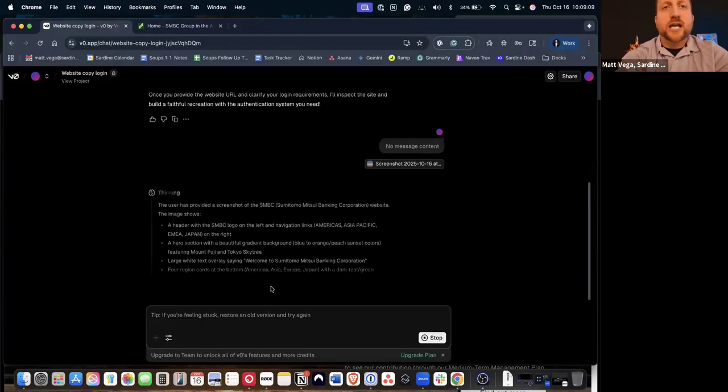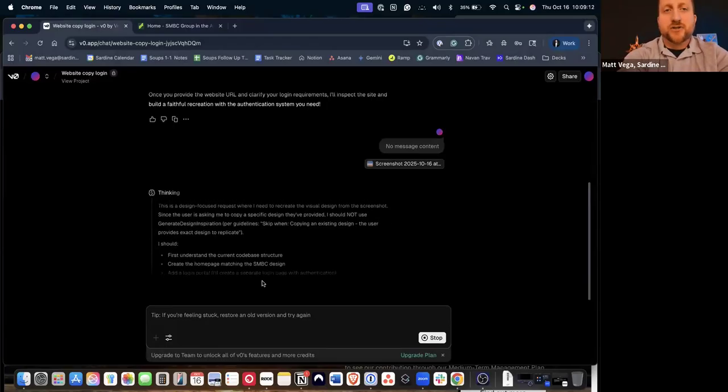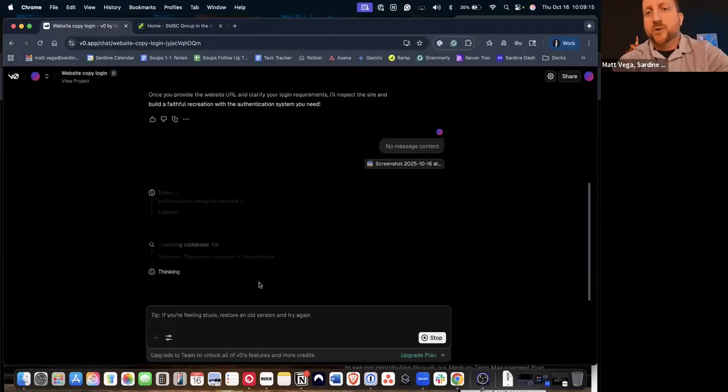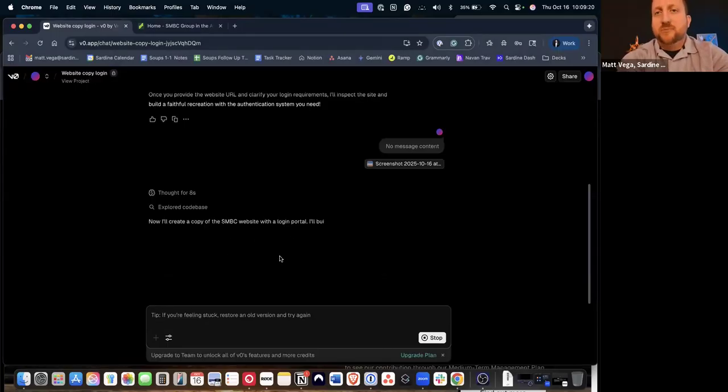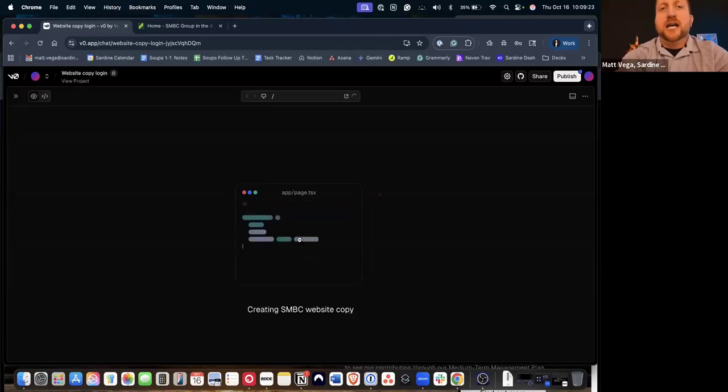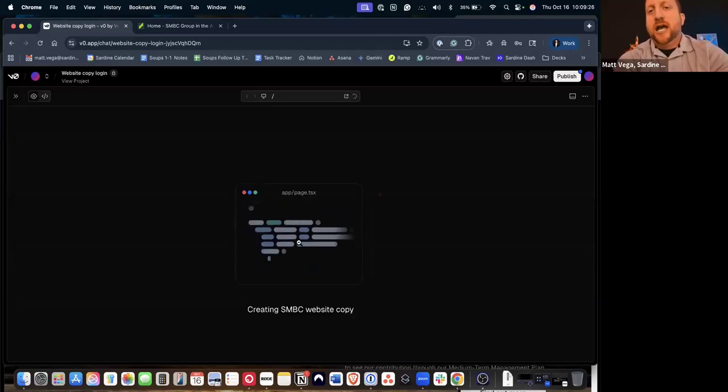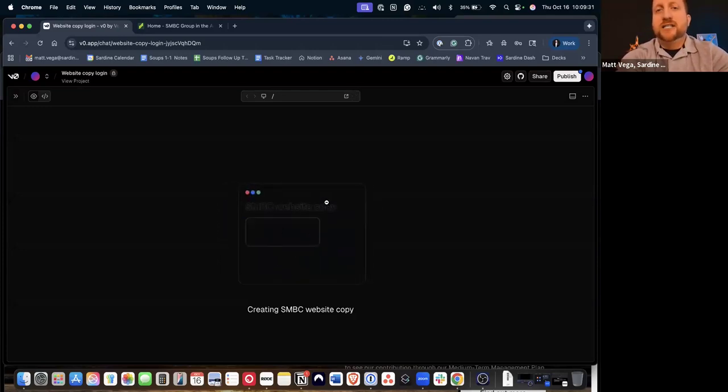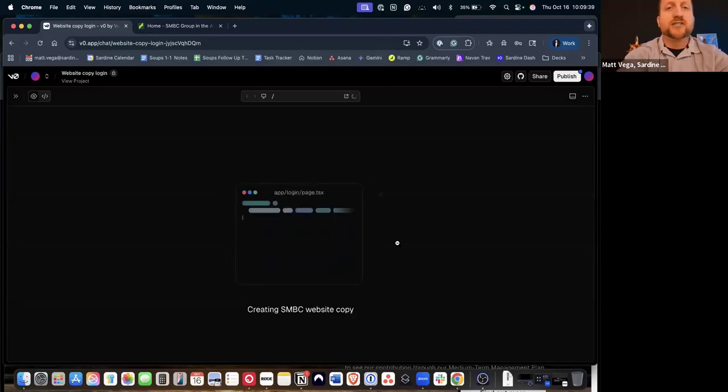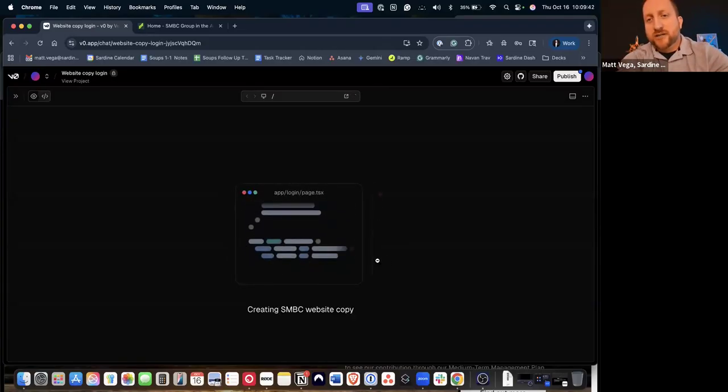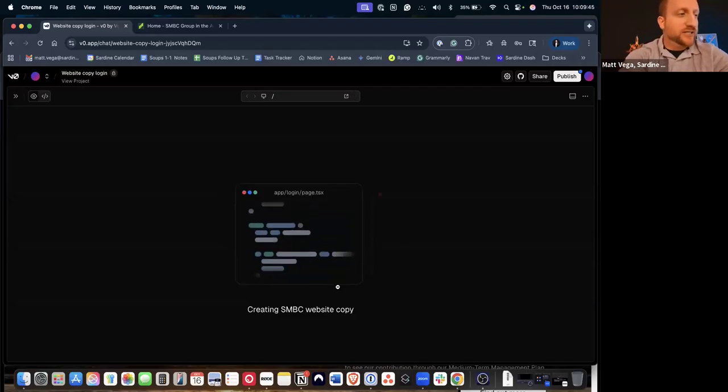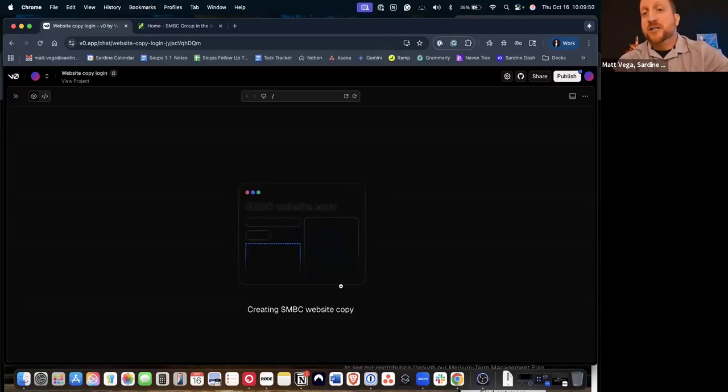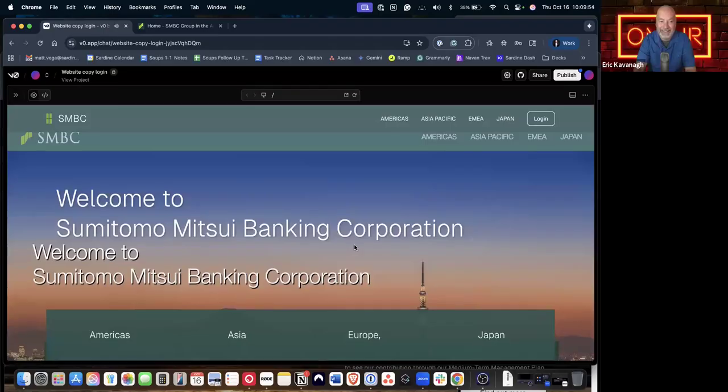So in V0, we are literally for free. As you can see, I'm not on a paid program. I'm not doing anything special. And we are going to say, create me a copy of this website and create a login portal. And then what we're going to do is we're going to upload that screenshot that I took. And that screenshot is right here. Upload it. And now we are going to run it. And so what's going to happen is this is going to run in real time. It's going to start creating all of the different formats and things that are needed.